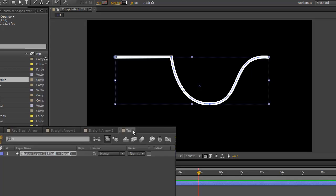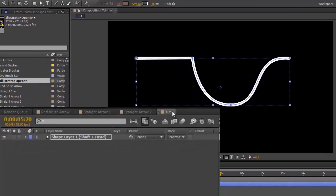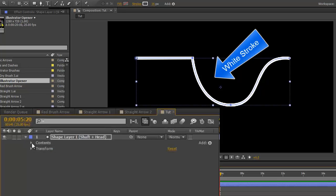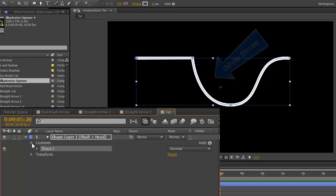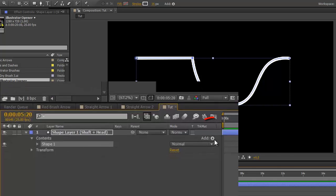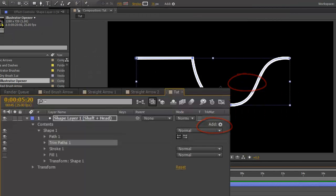There is one major difference to the way we've been working, and that's that we're going to be working with one shape layer which has both the shaft and the head. So after you've created your shaft, open up your shape layer, contents, and with shape one selected, add trim paths.